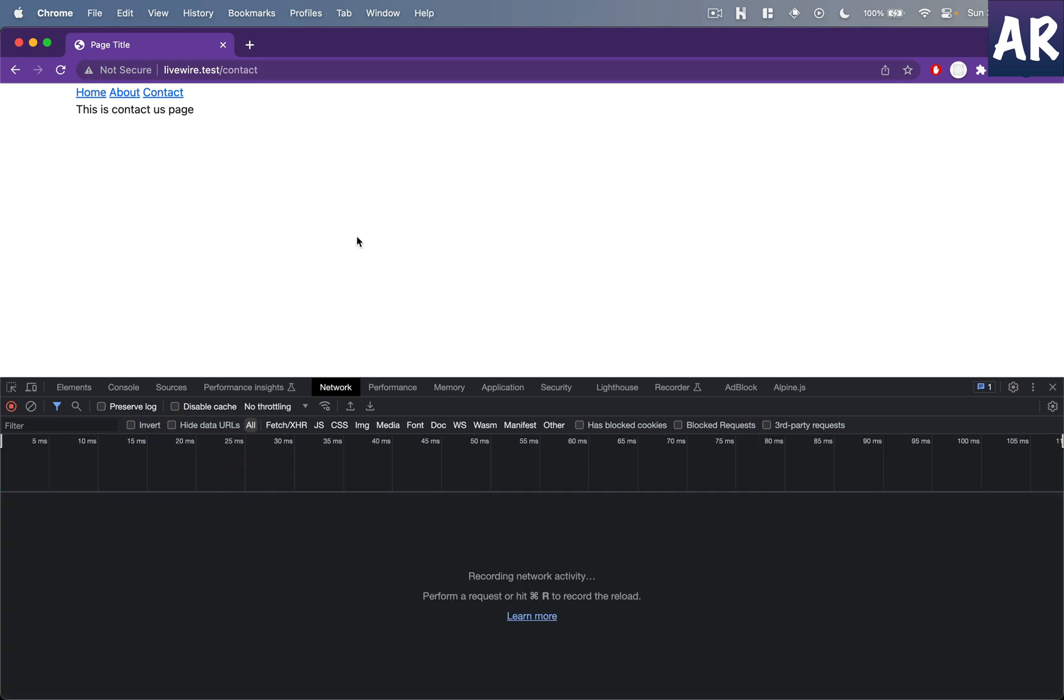Right, now there is one more thing which the creator of this package has described in his talk at Laracon, which is a lot of users do take a lot of time to click. And hence if you feel that you want to load certain pages a little quicker by anticipating it, that is possible.